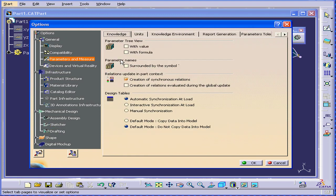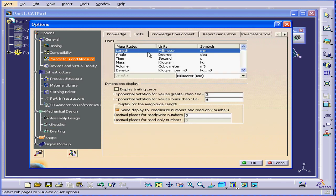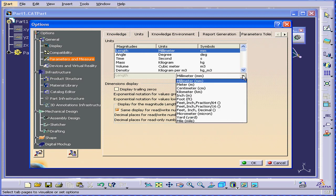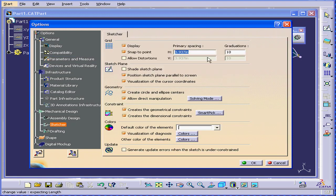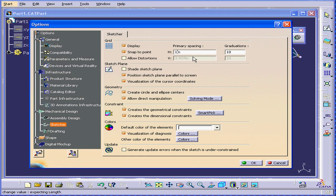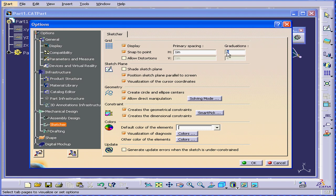Let's go back to Parameters and Measures. Units. And let's change our units to inches. OK, let's go back to the Sketcher. Change to 1 inch. Graduations. Let's change to 4. Click Tab. Now, I can work with a quarter of an inch, half an inch, three quarters of an inch, and so on. If I change my graduations to 8, I can work with divisions of 8. 3 eighths of an inch, 5 eighths of an inch, etc.